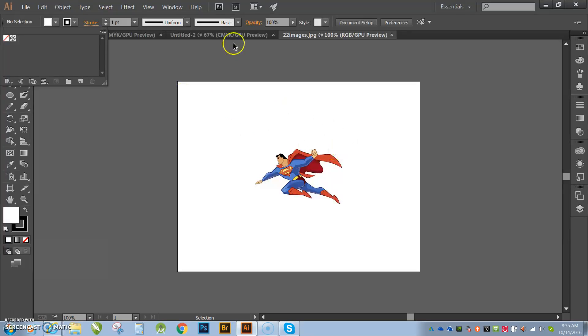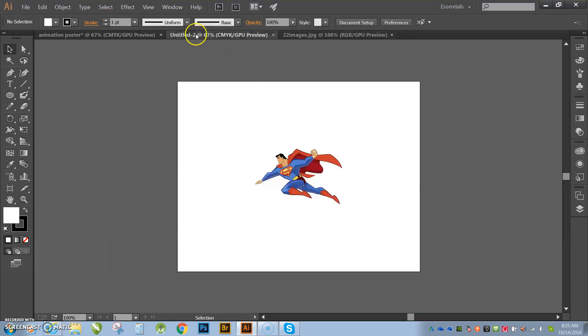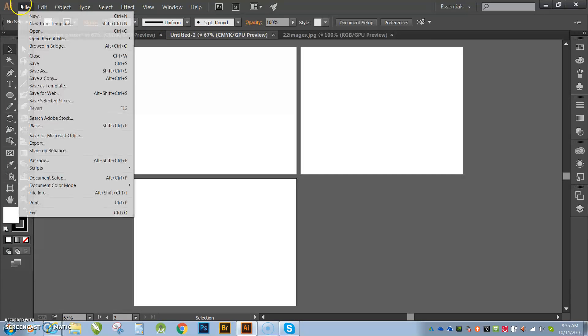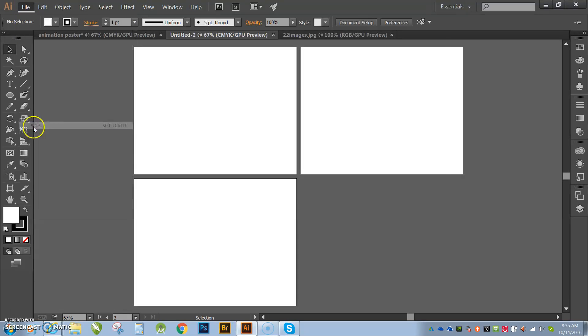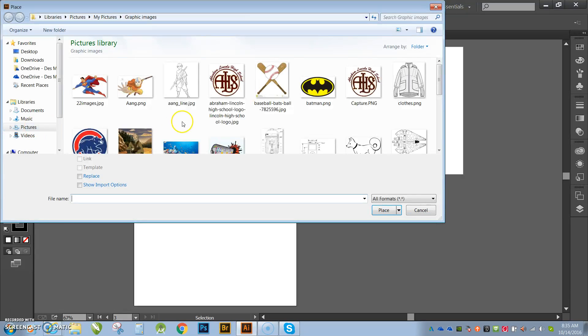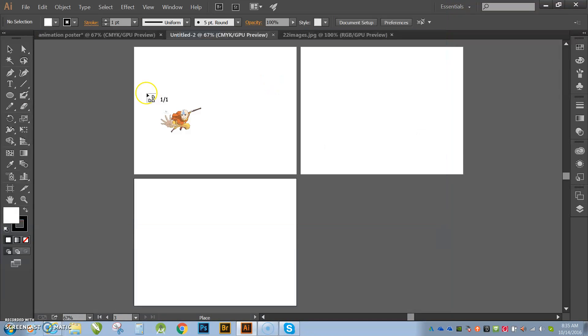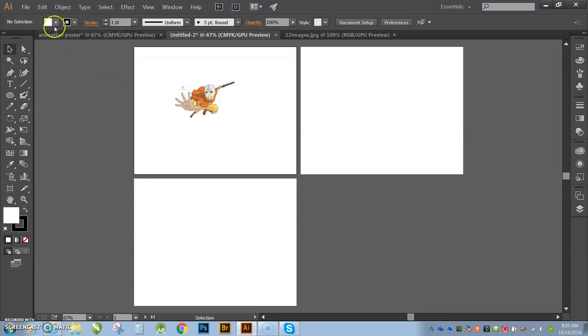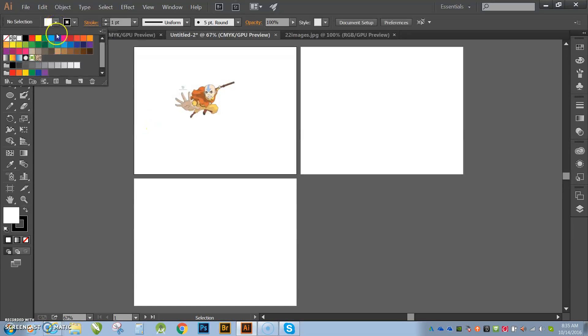The proper method is this. I want you guys going to file, place and then you can look for the object or image that you want to bring in. I'm going to place it and then I'm done. Now notice that when I go back up to my color swatches, all the color swatches are still there.